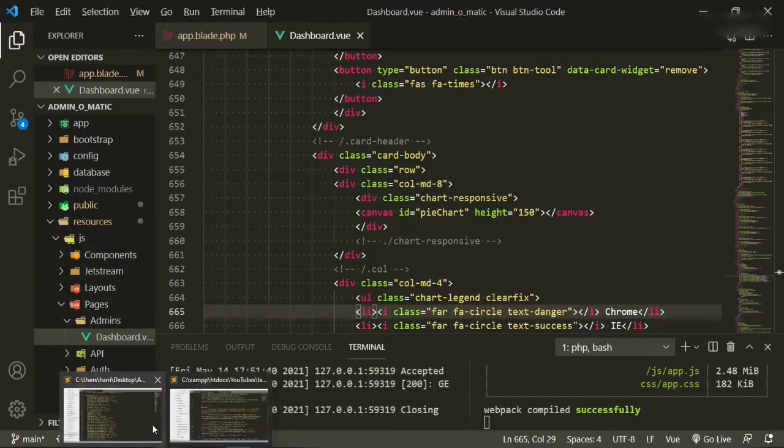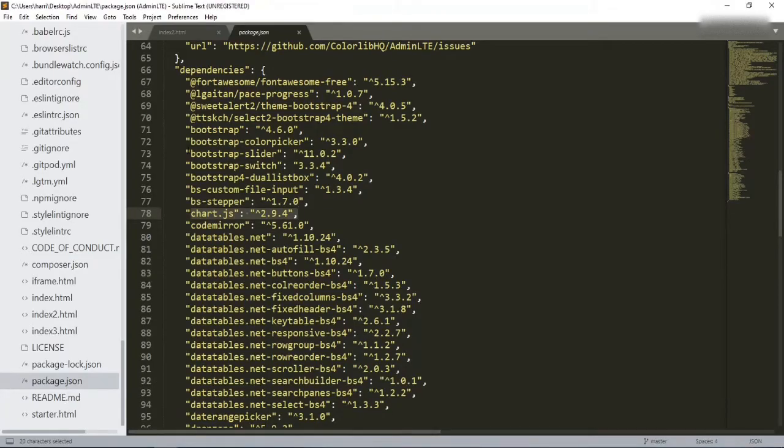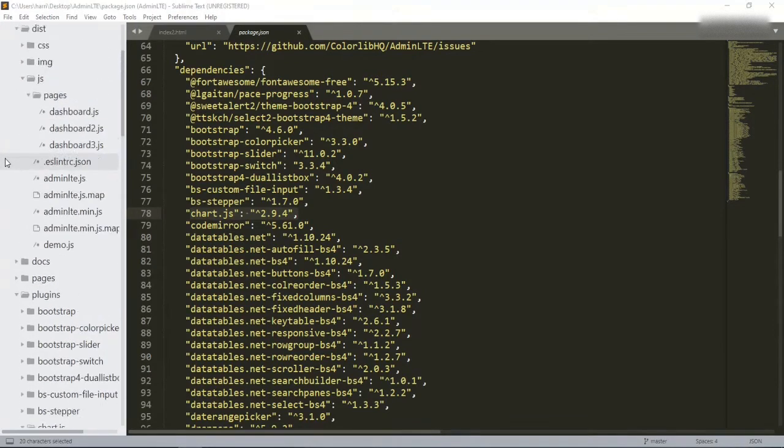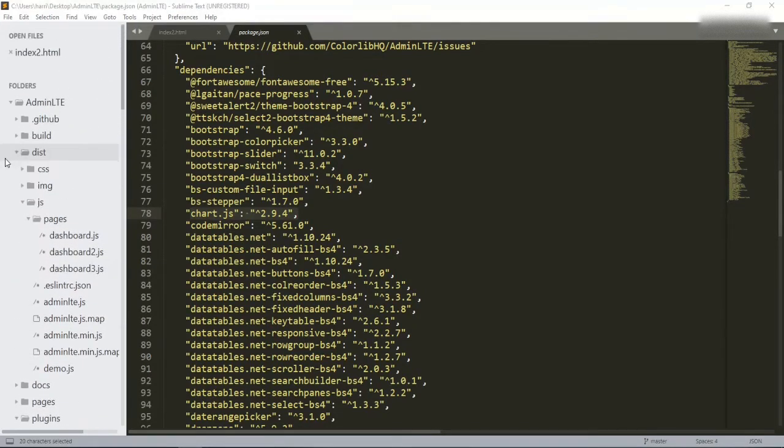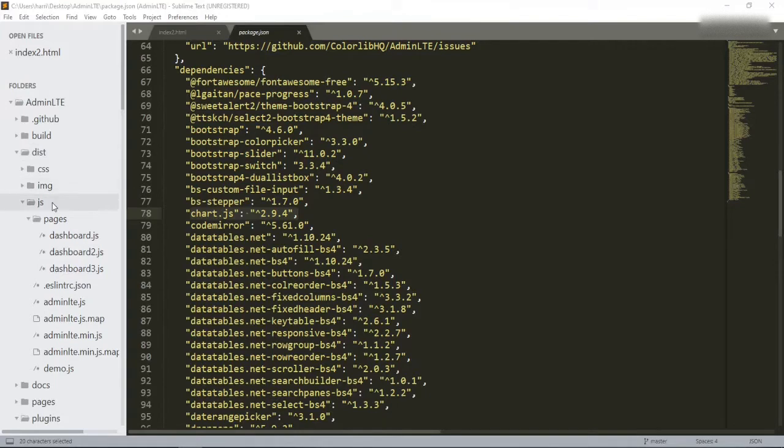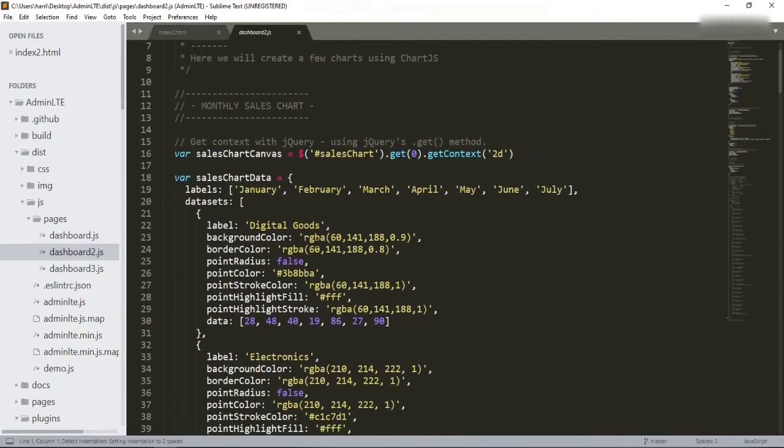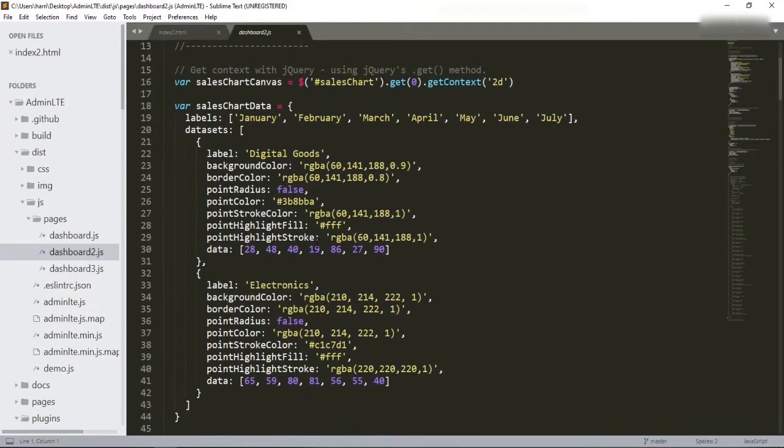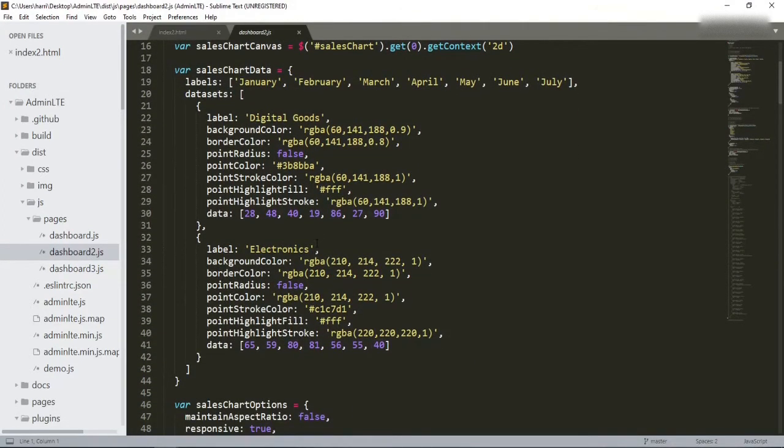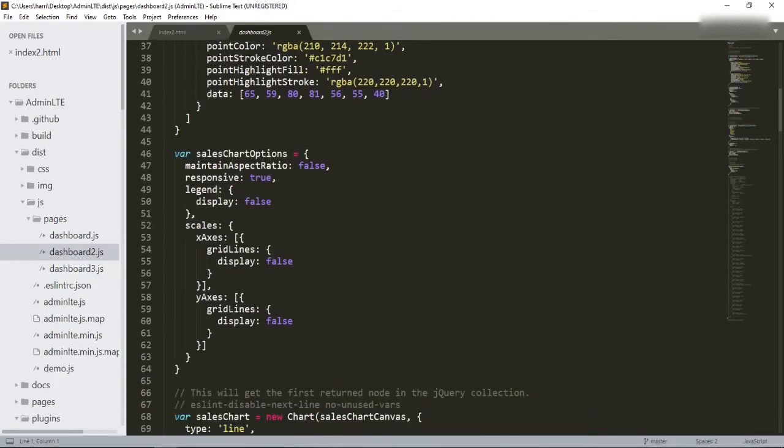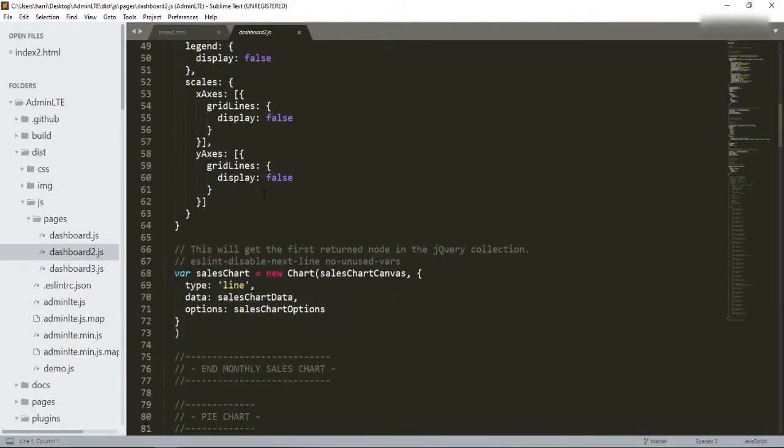So if you look at the documentation, we're going to take a look at this documentation here. And then you go up to the dist file, the dist folder, and then you go to the JS folder, the pages folder, and then you go to dashboard2.js. You'll see this is where the jQuery is for that, for the sales chart data, for the chart options.